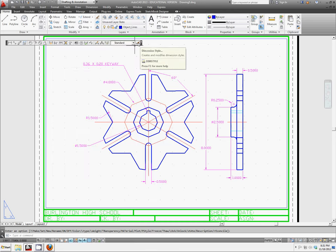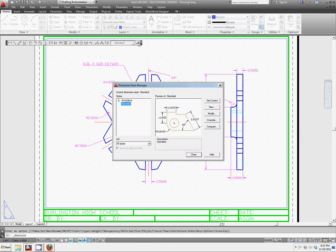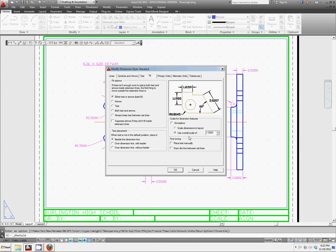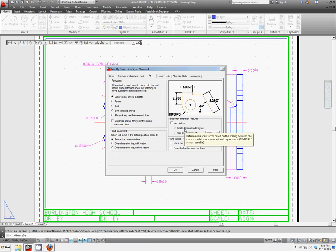And let's go right up here to modify. And if you go to your Fit tab, instead of using an overall scale of 1, we're going to scale the dimensions to the new layout that we have created. So select Scale Dimensions to Layout.